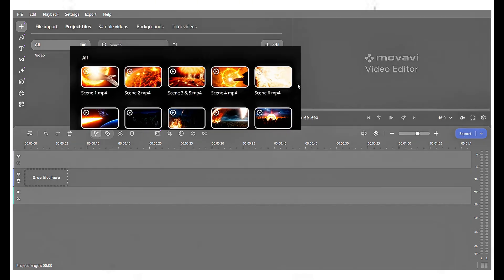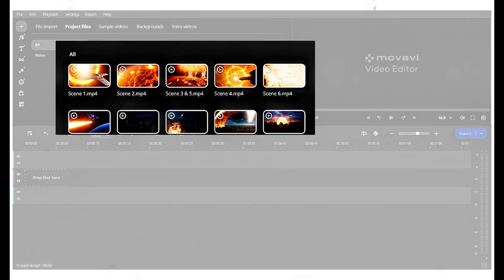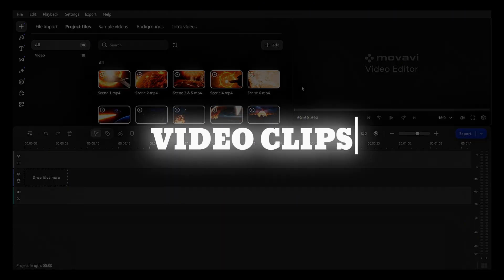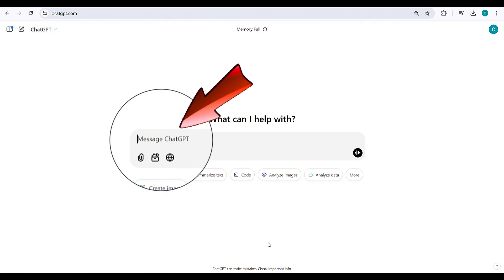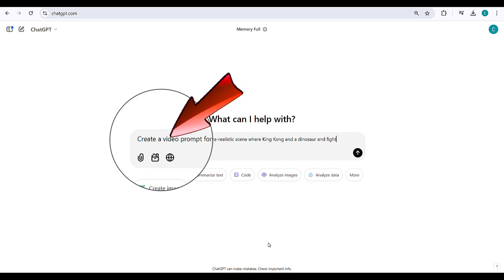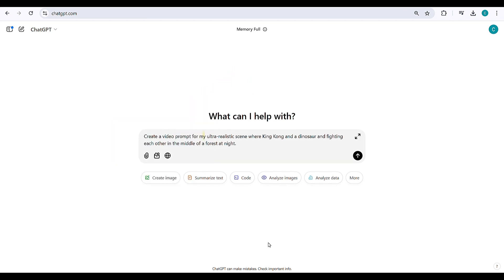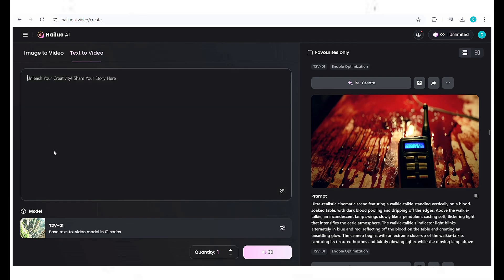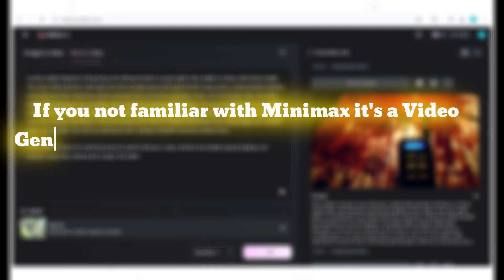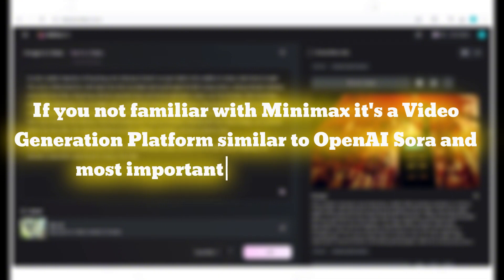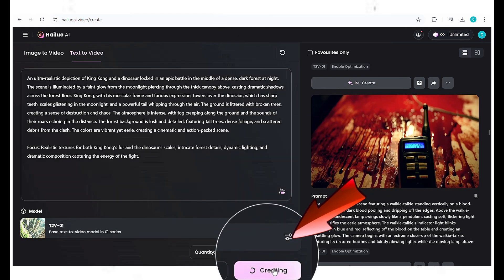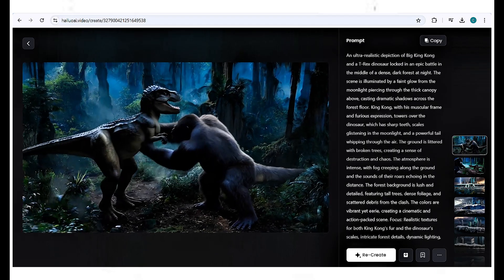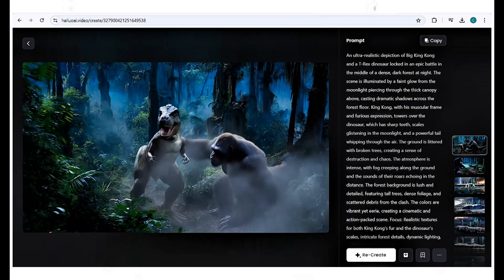I've labeled the clips as scene 1, scene 2, and so on, for your convenience. If you want to create your own video clips, it's really simple. Go to ChatGPT and type a prompt like, create a video prompt for my ultra-realistic scene where King Kong and a dinosaur end fighting each other in the middle of a forest at night. The word ultra-realistic is really important here. Then, copy the prompt and paste it into Minimax AI. If you're not familiar with Minimax, it's a video generation platform, similar to OpenAI Sora, and most importantly, it's completely free. Once you paste the prompt, click here, and you'll get the results.